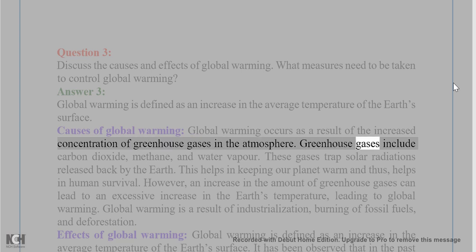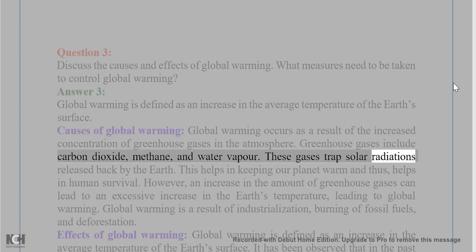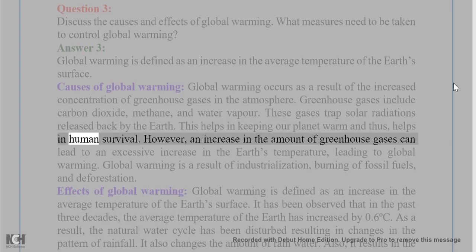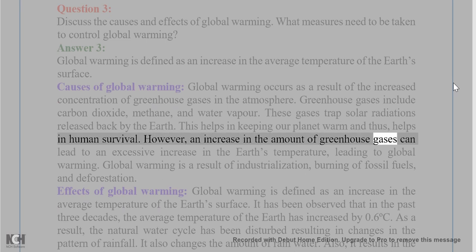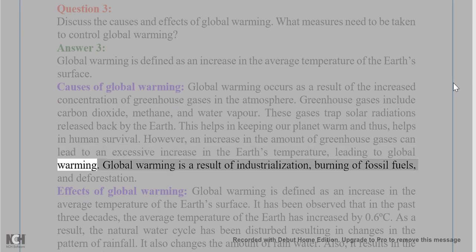Greenhouse gases include carbon dioxide, methane, and water vapor. These gases trap solar radiations released back by the earth, which helps in keeping our planet warm and thus aids in human survival. However, an increase in the amount of greenhouse gases can lead to an excessive increase in the earth's temperature, leading to global warming.